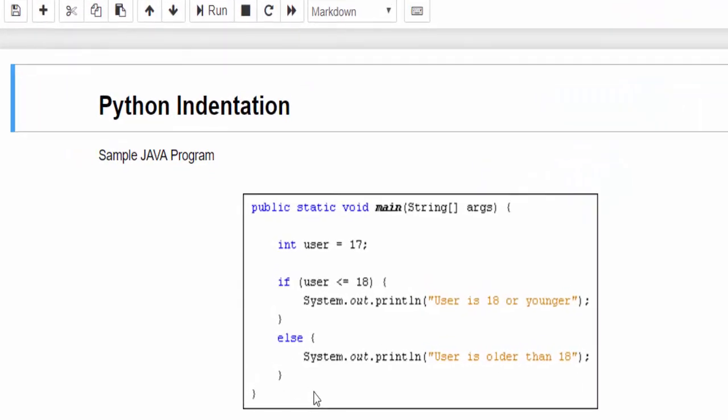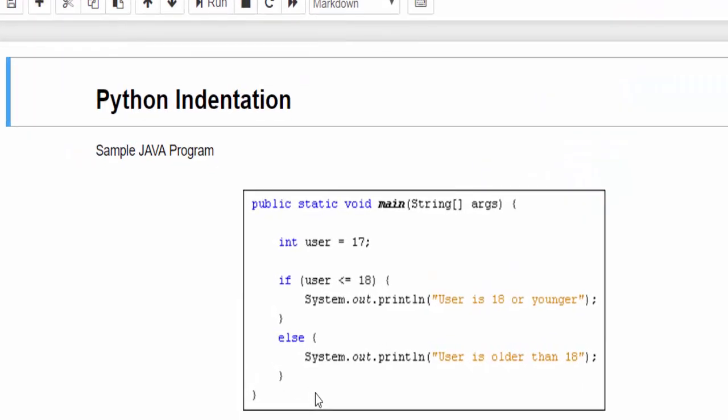Before we start control statements we will see a small coding concept called Python indentation. Here you can see a sample Java program which is used to find whether the user age is less than or equal to 18.